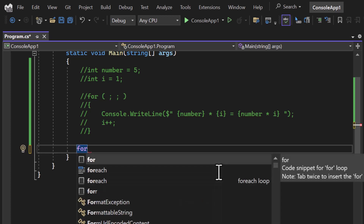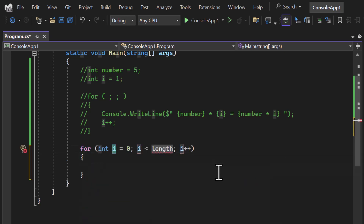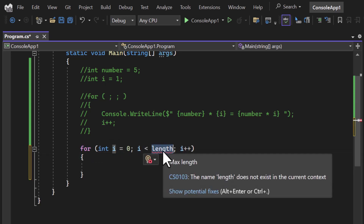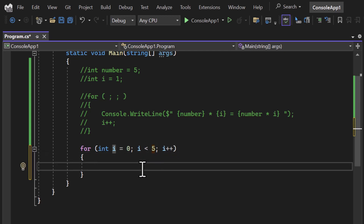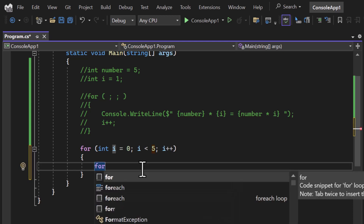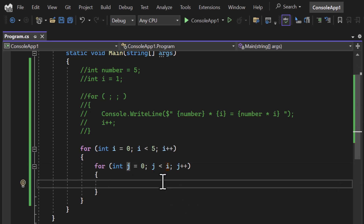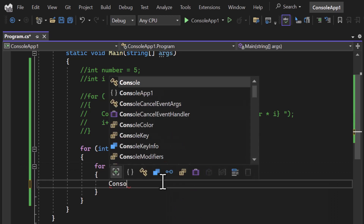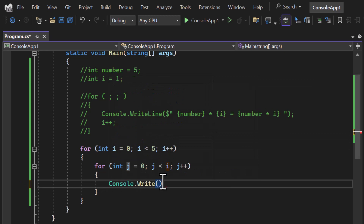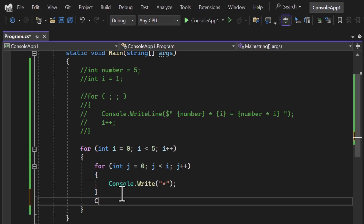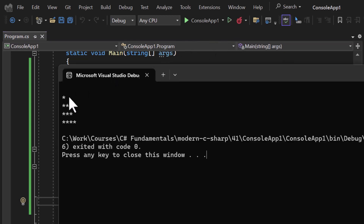Let me remove those lines. In Visual Studio there's a shortcut to create a for loop quickly — type 'for' and hit Tab twice, and you get 'int i = 0' with the length. Let's put 5 here. Now I want to use a nested for loop, so I add another for loop using j, with 'j less than i'. Inside I'll use console.Write — not WriteLine — and display one star. After the inner loop, I'll use console.WriteLine to add a new line.